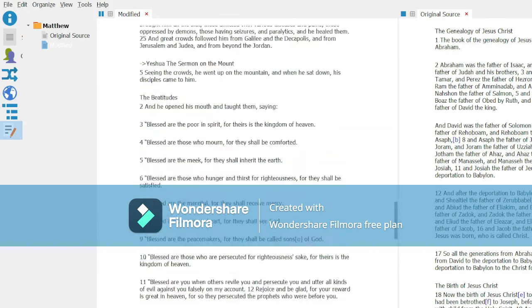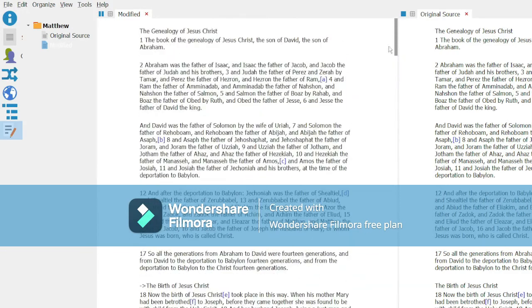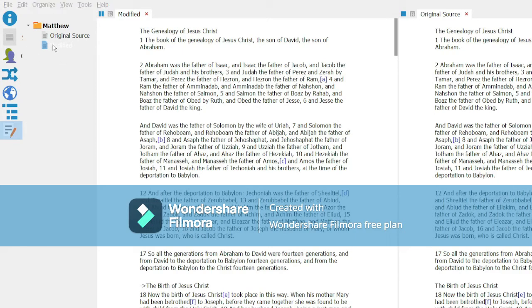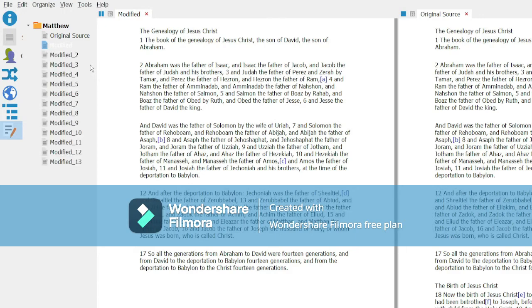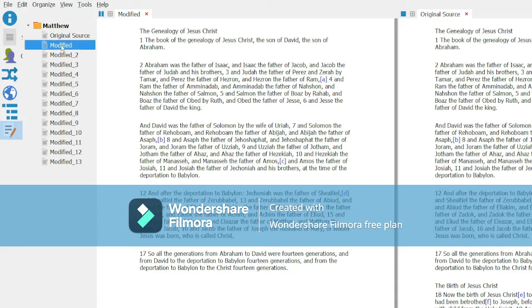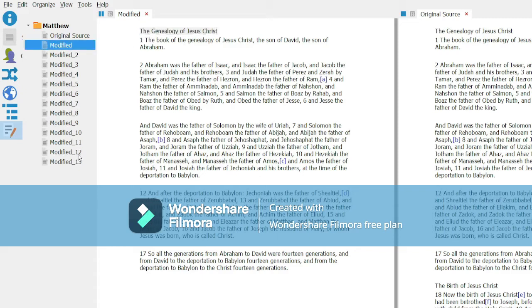So now what we're going to do is come up here to Organize and we are going to split. It's going to ask us for that mark that we're putting in there. We see once again that the menus and the input box did not appear. But I think you can understand what I did there in that I put the dash and the greater than symbol into the box. And that is what cut that modified file into 13 different files.